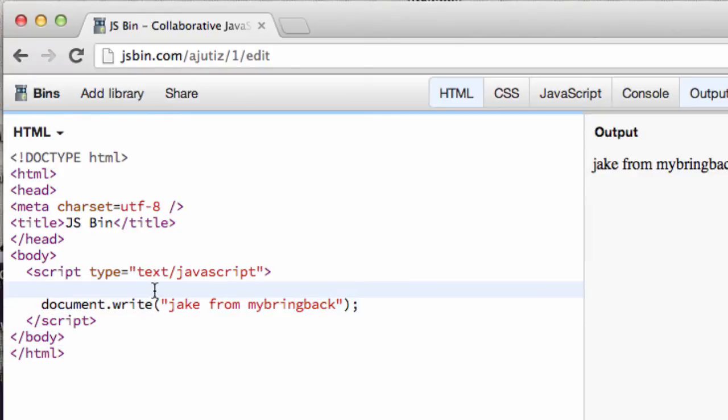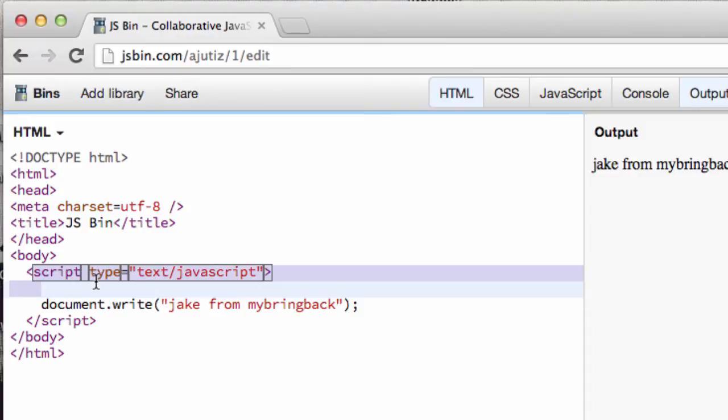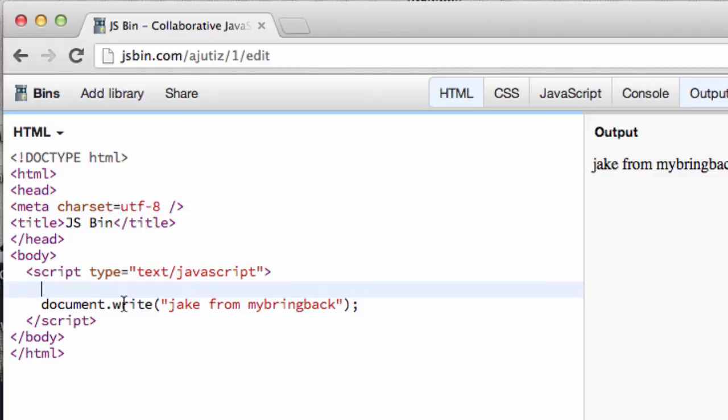And basically what our program's doing is it's running line by line. And so the first thing, it's going, oh yeah, we're going to use some JavaScript now. Alright, so it goes to the second line, which we're going to put a comment. And this is where it comes in, it's single line comments. And it's just going to be two forward slashes.